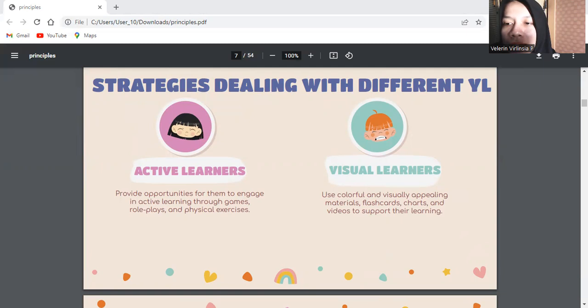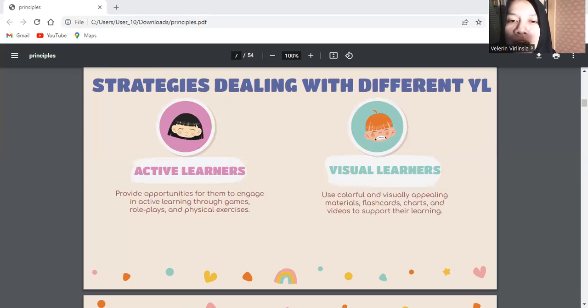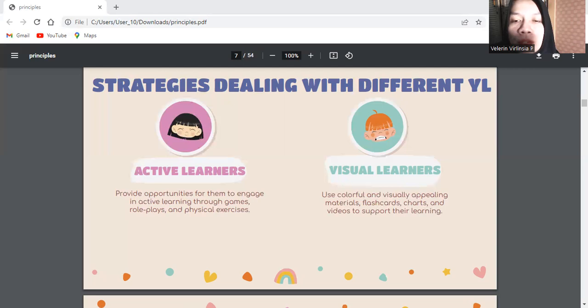The second, visual learners. Visual learners understand and retain information better through visual aids, images, and diagrams. Use colorful and visually appealing materials, flashcards, charts, and videos to support their learning. Encourage them to draw, create mind maps, and use visual organizers to reinforce their understanding.